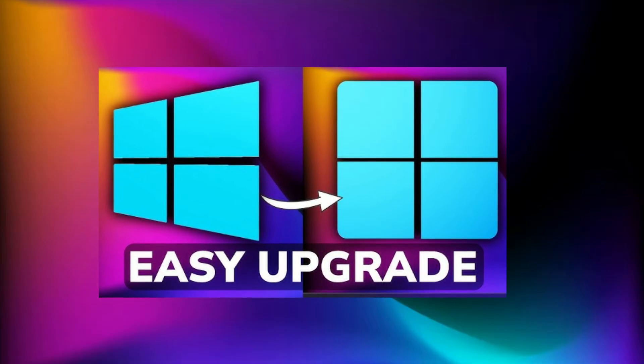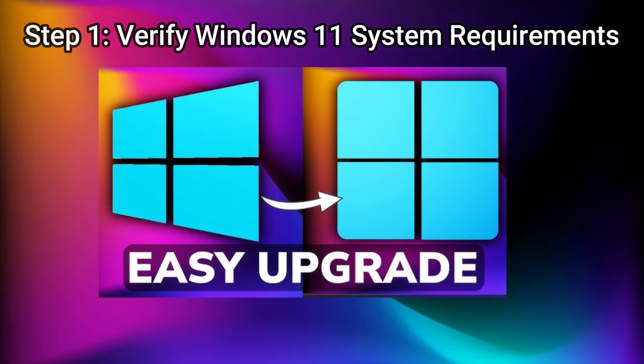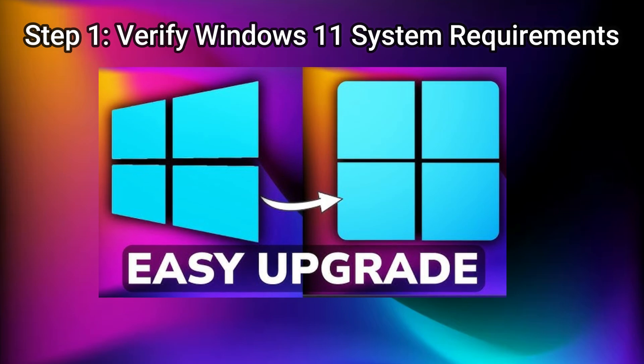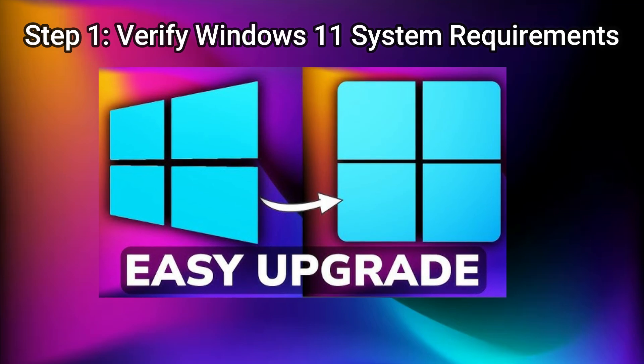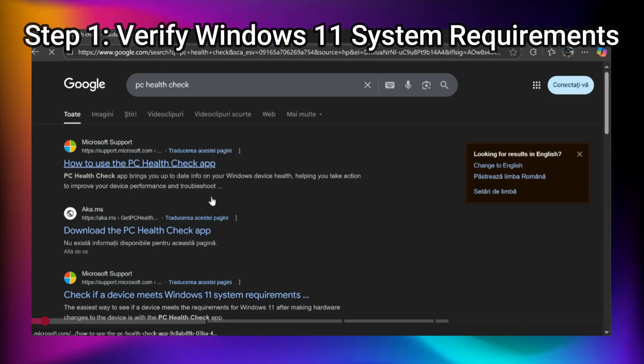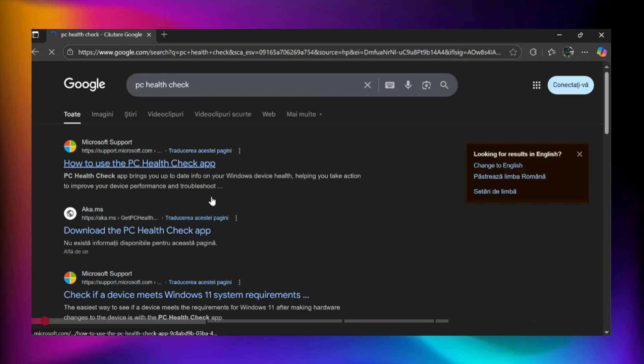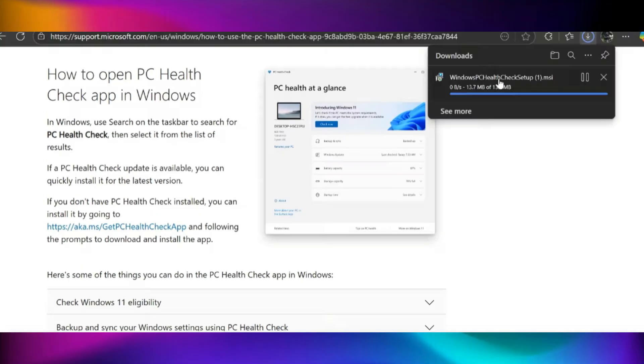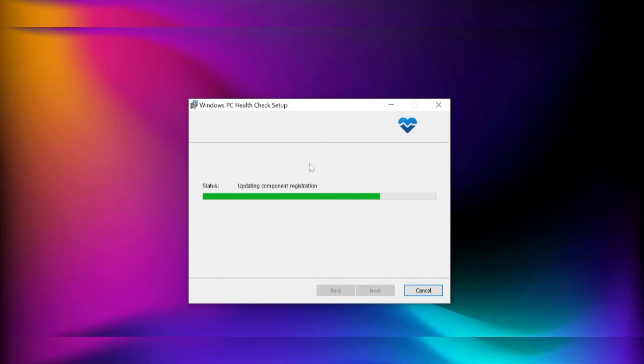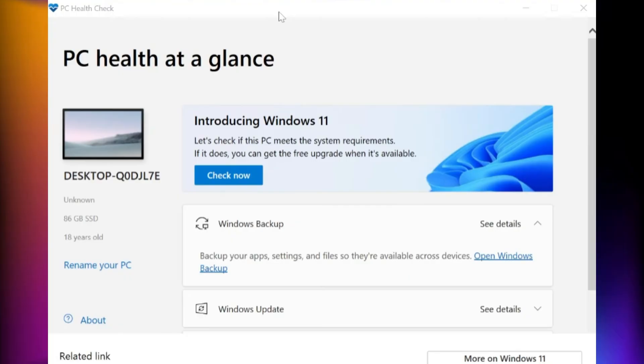Step 1: Verify Windows 11 System Requirements. Before upgrading, it's important to check if your computer meets the minimum requirements for Windows 11. To do this, search on Google for PC Health Check and download the tool from Microsoft's official website. You'll also find the link in the article below. Once downloaded, open the app, it's portable and installs quickly. Click check now, and it will tell you if your PC is compatible with Windows 11.